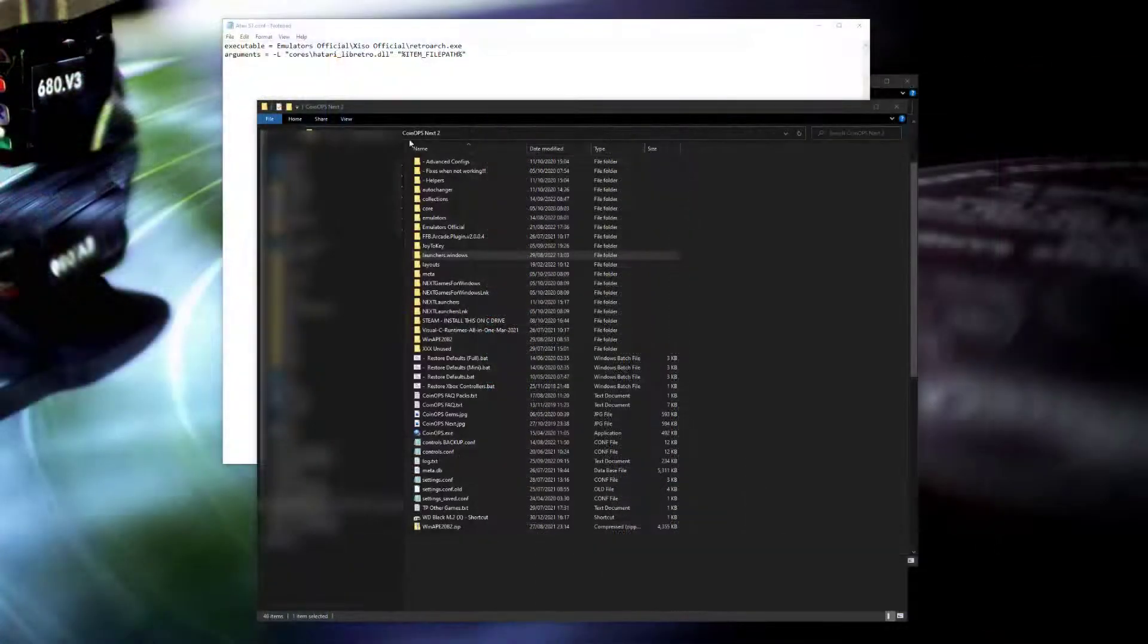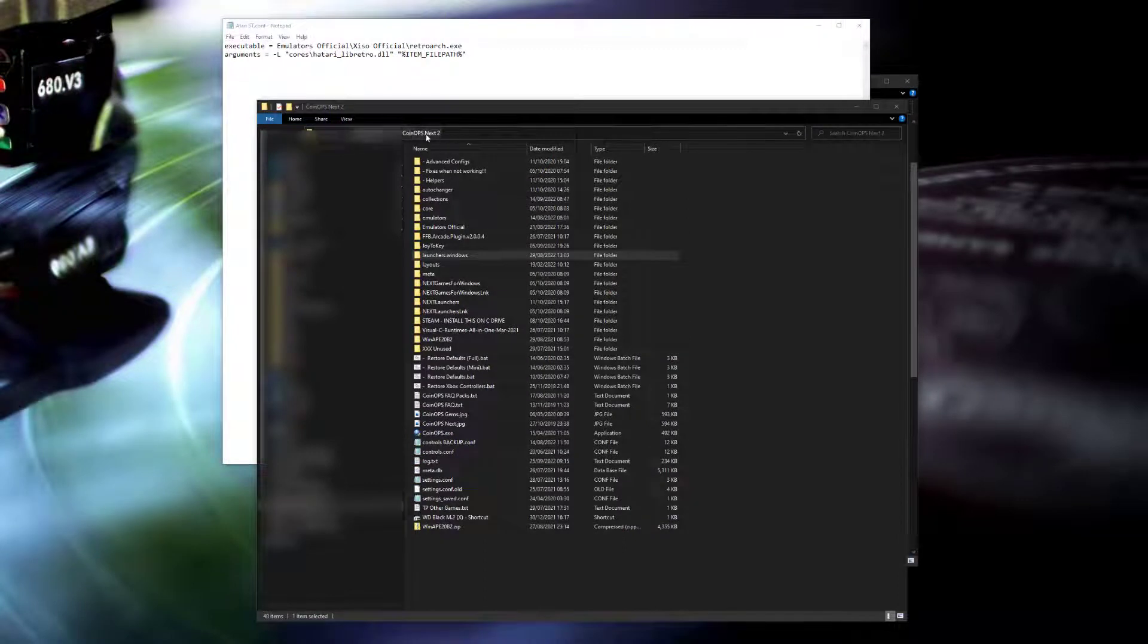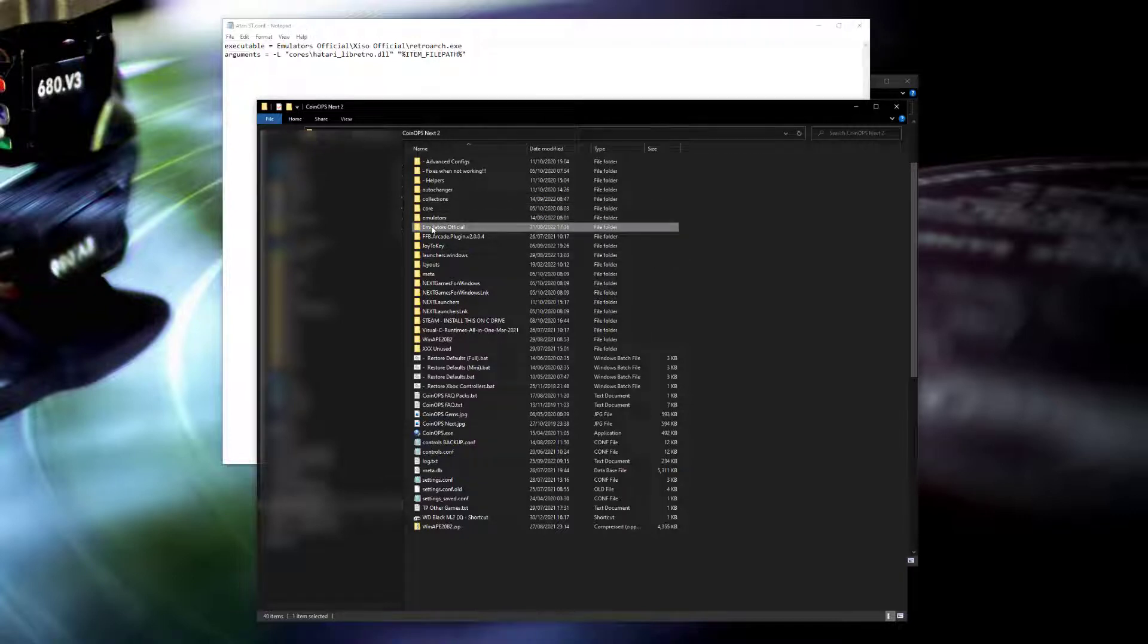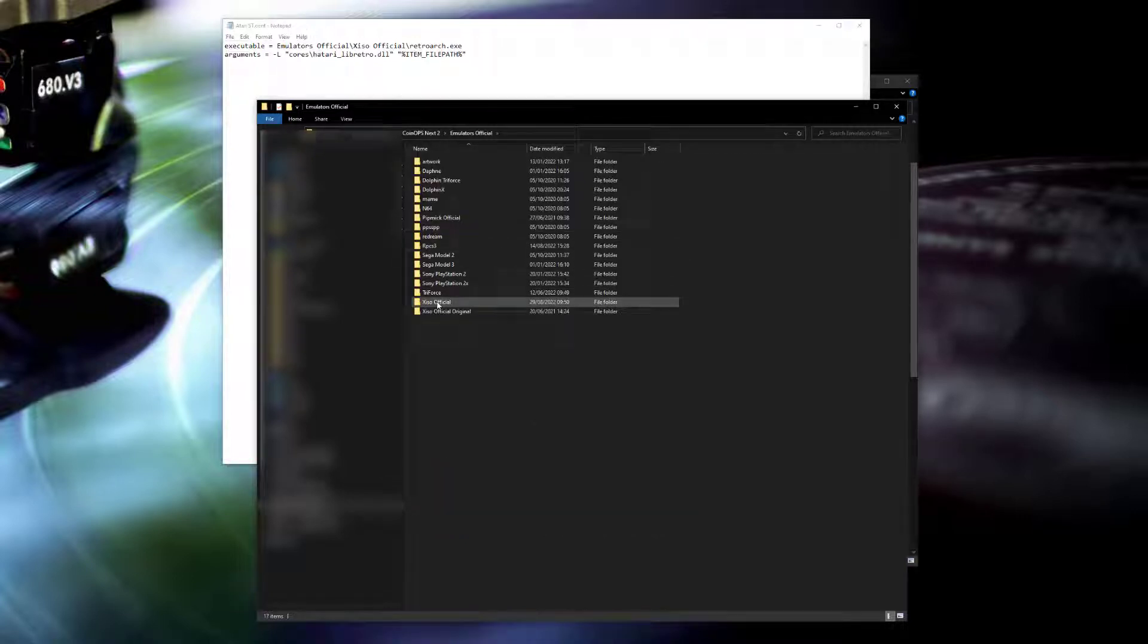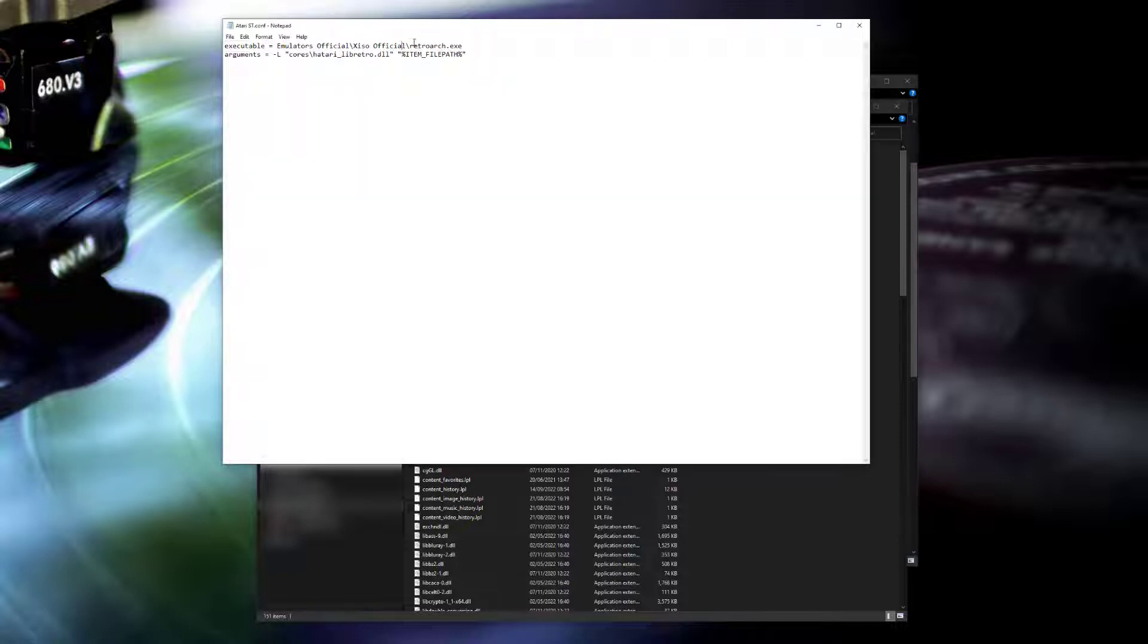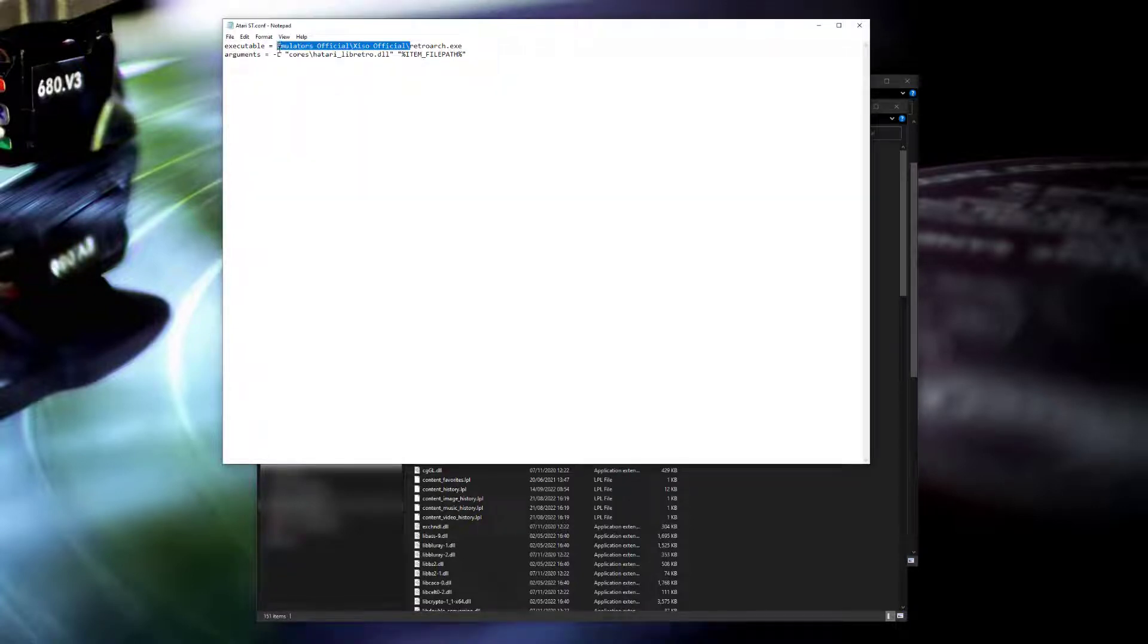The configuration set up in my coin-ops 2 conf file used a relative path, so I'm going to change that to an absolute path. I'll take the copy of the directory of the emulator that's in my coin-ops 2 directory and I'll take the full directory name and copy and paste that into the configuration file.